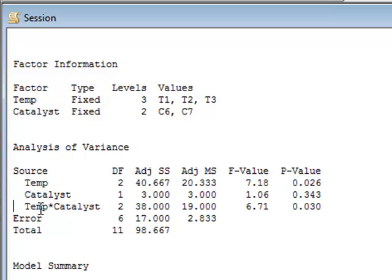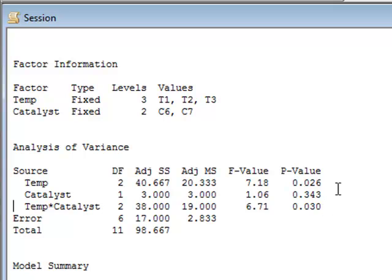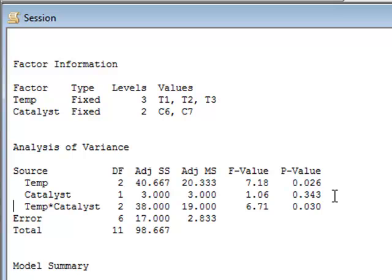But if we look at the interaction term, the temperature times the catalyst, this is indeed significant with a P value of 0.030. So we can say straight away that the temperature is significant, the interaction is significant. And we would also say that the catalyst is significant by virtue of its involvement in the interaction term.